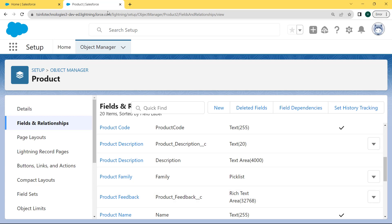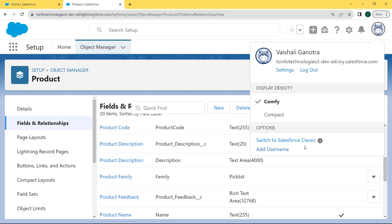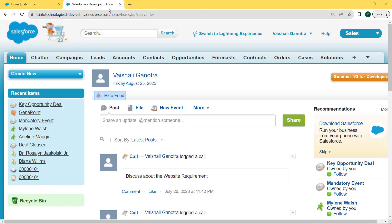Now let's move ahead and discuss how to create a text area rich field type in Salesforce Classic. To switch to our Salesforce Classic org, click on the profile picture, and under it there is the option 'Switch to Salesforce Classic'. Click on that option and we are moved to our Salesforce Classic org.